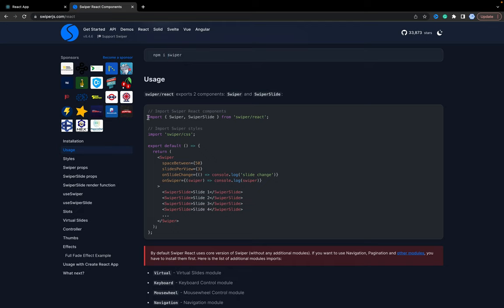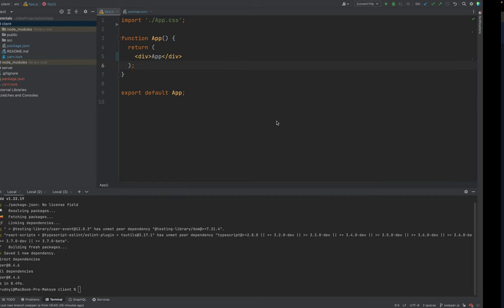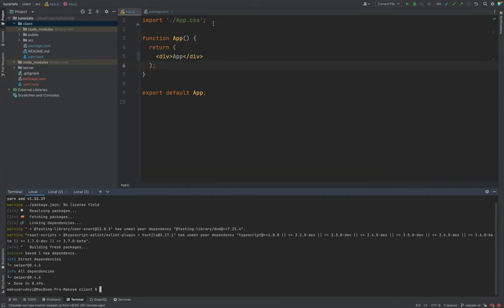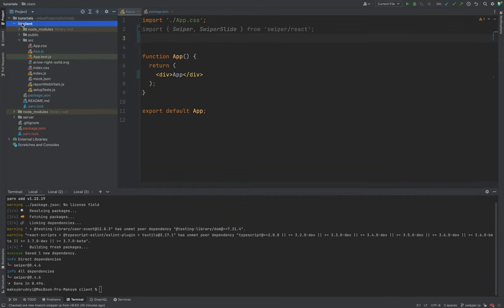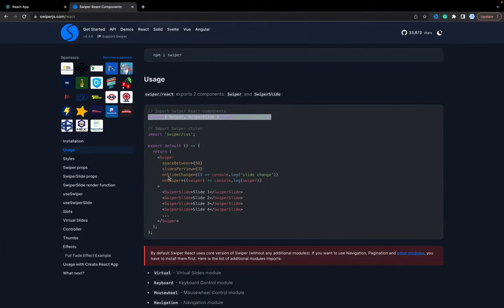We need to import Swiper and SwiperSlide from 'swiper/react', and we also need to import the styles for Swiper. Let's do it step by step inside our App.js file — we import Swiper and then import the styles.